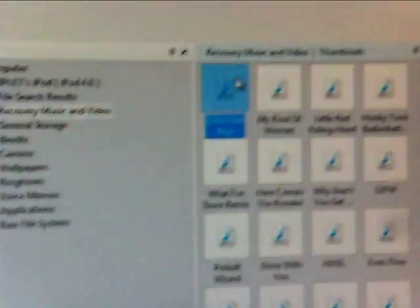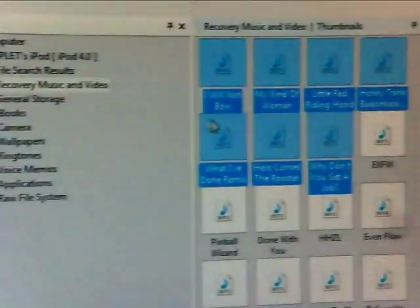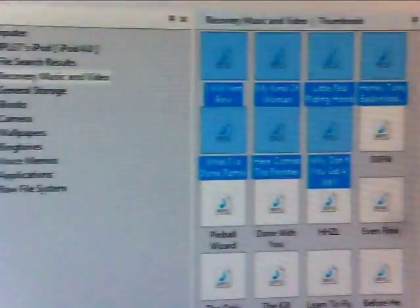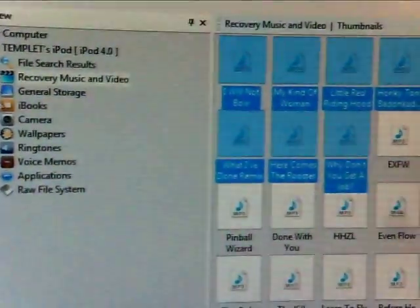You go here, you click on the song, and you can just highlight them all, shift them, control them, whatever, select them all. You take them and you drag them anywhere you want on your computer, just take them and drag them.